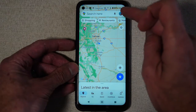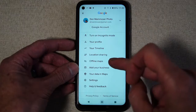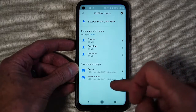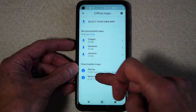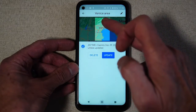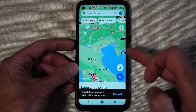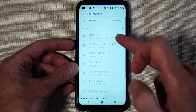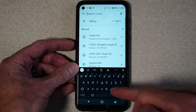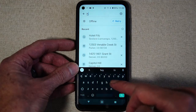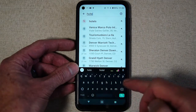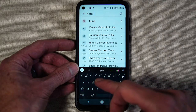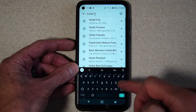But I want to access that map when I'm in Italy and it's stored on my phone. I go to my account, I go to my offline maps, I click on the Venice area map, and you can use maps just like you normally do. Let's type in the name of the hotel I'm staying at — it's called Hotel Filu.